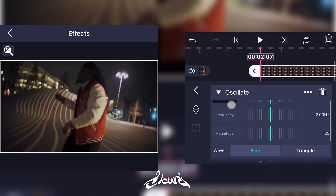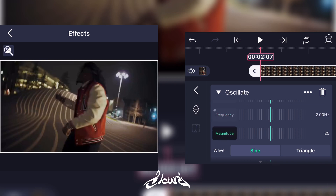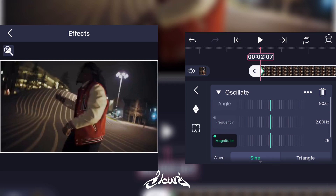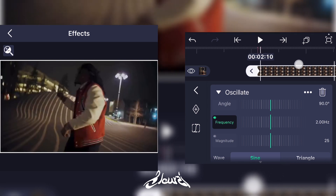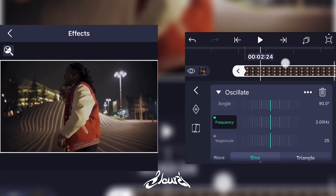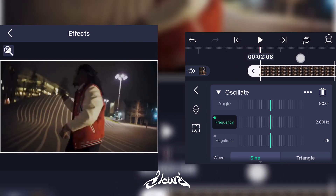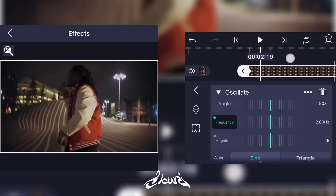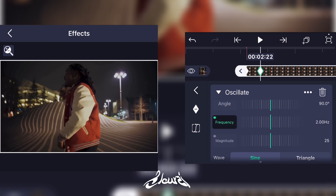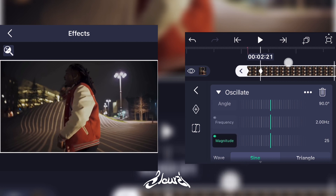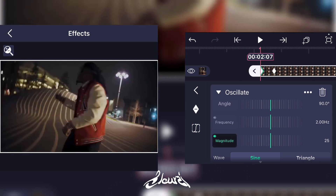Now you're gonna put the angle at 90 degrees, or something close to 90 degrees — it doesn't really matter. Then go on Frequency and Magnitude and add keyframes. At the beginning of the clip, go a little bit further — not too much — and do the same for Magnitude and Frequency.